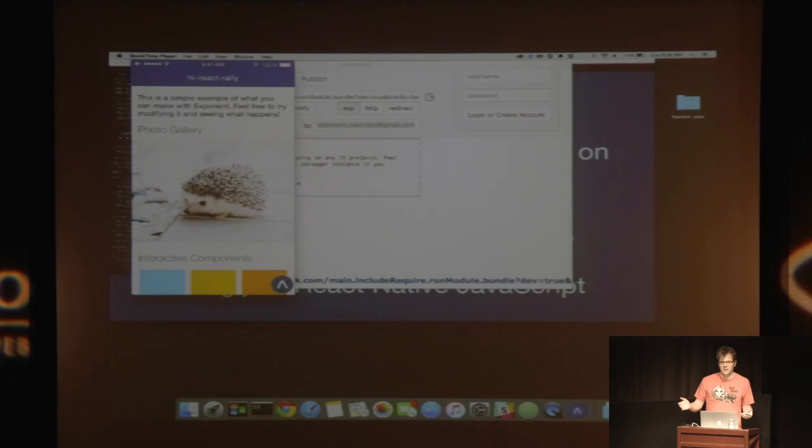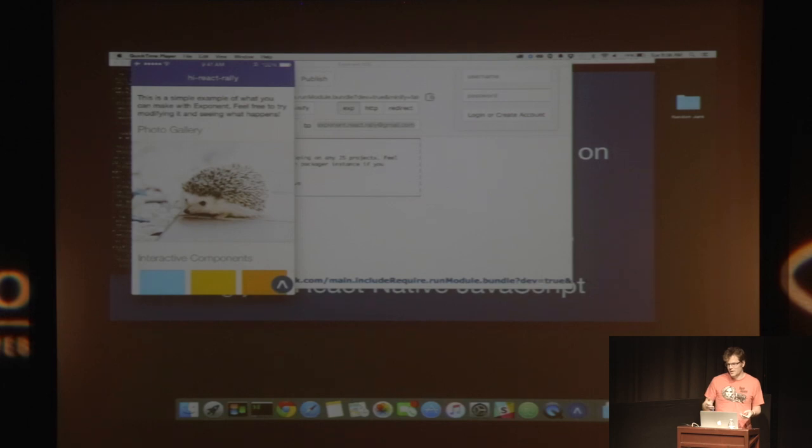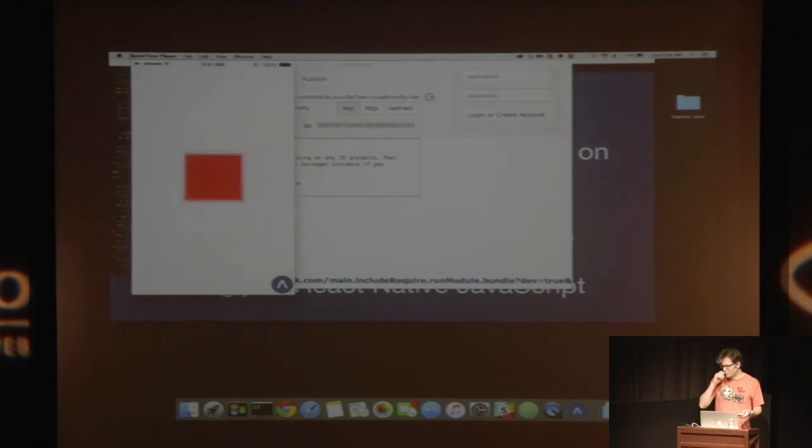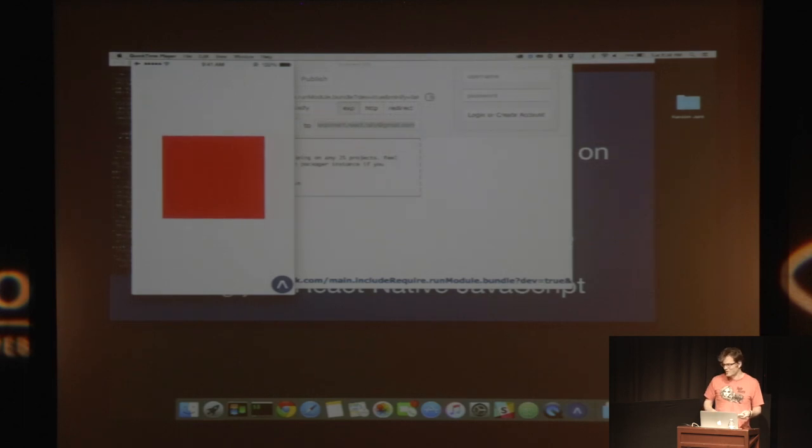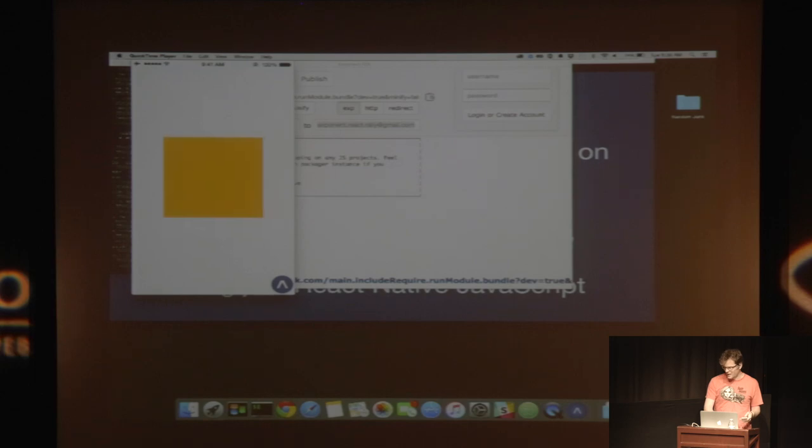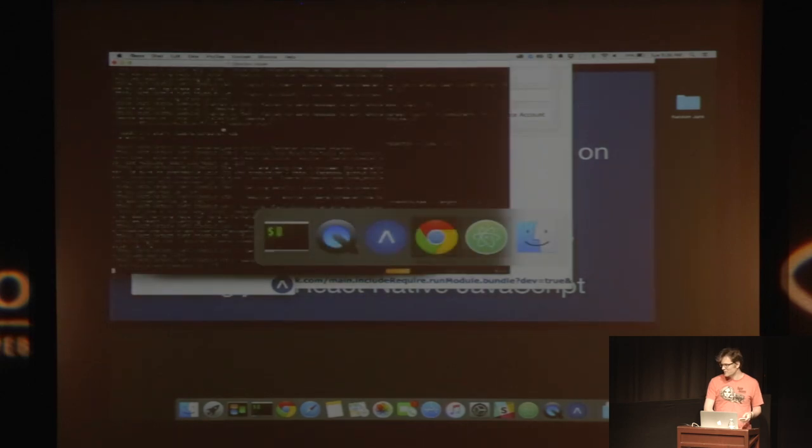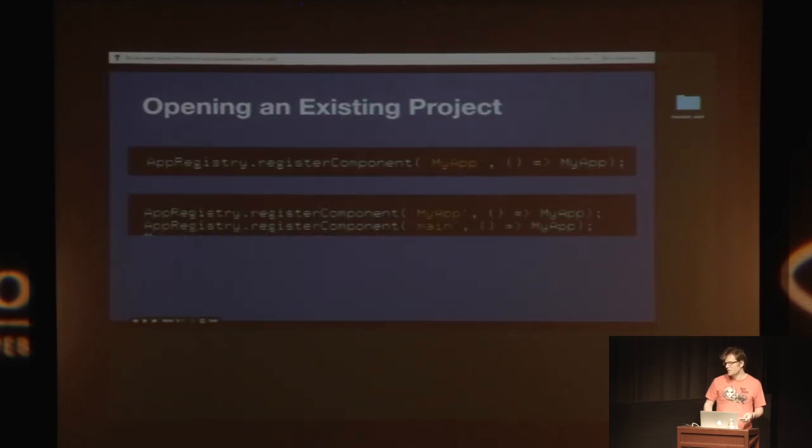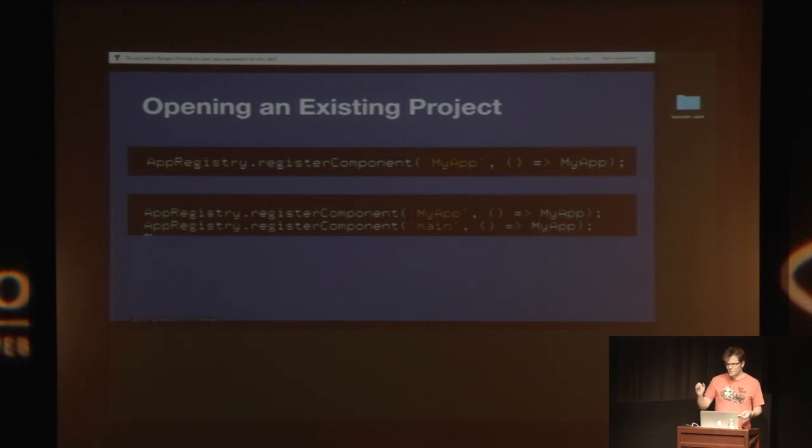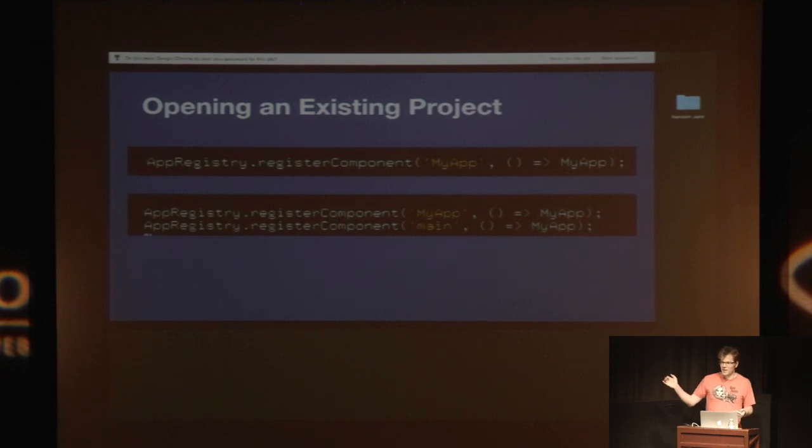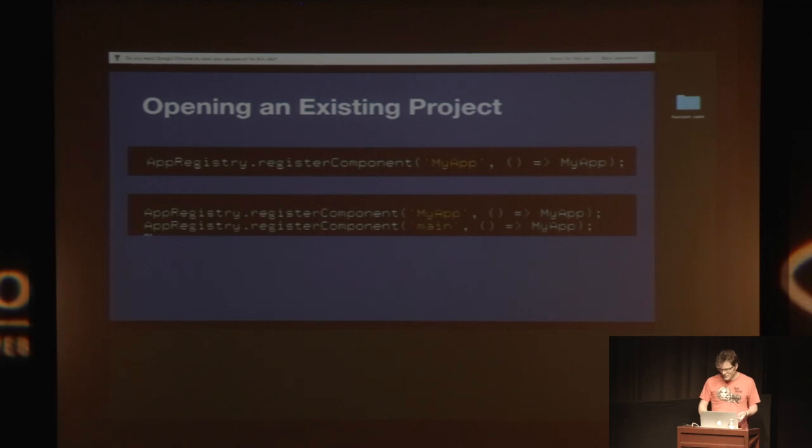We can also open existing projects and you can turn, since it's all the same React Native JavaScript, you can turn most React Native apps that people are working on into Exponent projects just by doing a few small things. So we basically found this project on GitHub. And then here's this thing that Brent Batney, who's the man and knows everything about React Native, made. It's like a Tinder swipe example. So you can swipe the cards left and right. And the way that you do that is you basically just have to add a package.json to point to your entry point. If you use index.js, you don't have to do anything. And then you change the line that says app registry register component my app. You add another one where it says main points to my app. Because Exponent always looks for the main app. So that's pretty much the only thing you have to do for most apps.